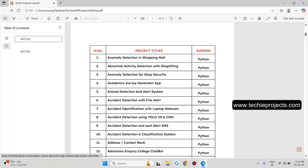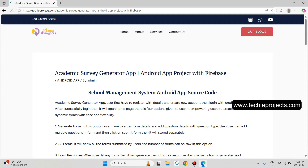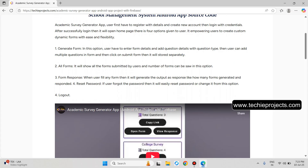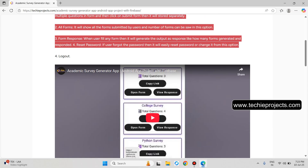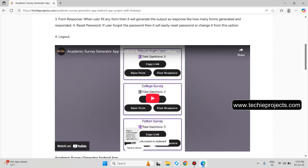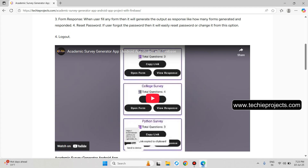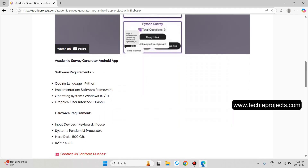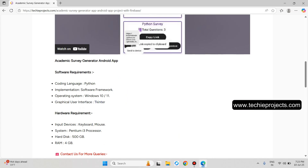Now the Academic Survey Generator App — let's click on it and it will give the complete description about that project. It is an Android app where users can conduct surveys for college, Python courses, and many other courses. If you click on it, it will open the YouTube video — just check it out.